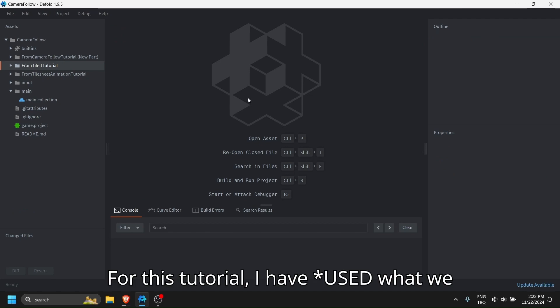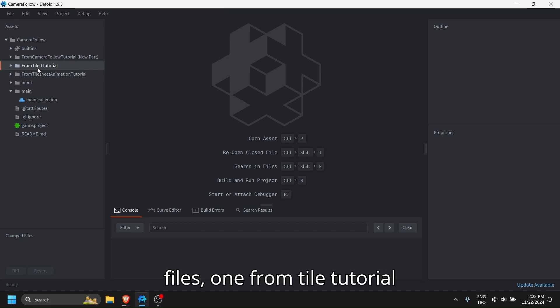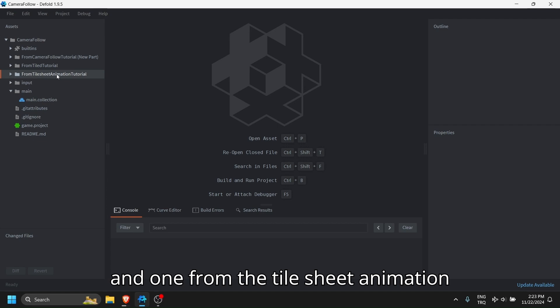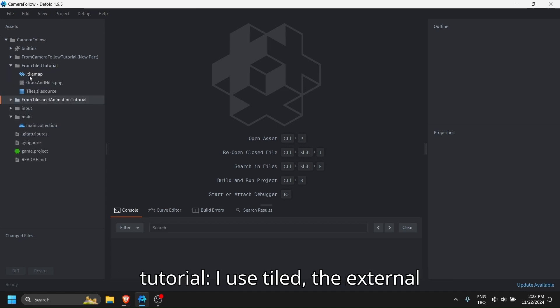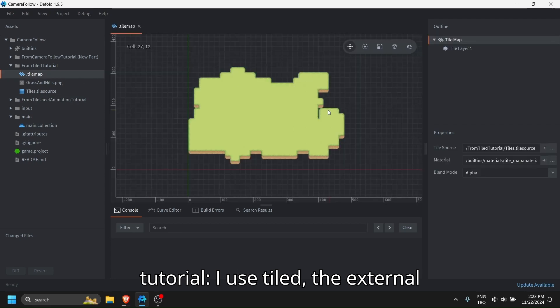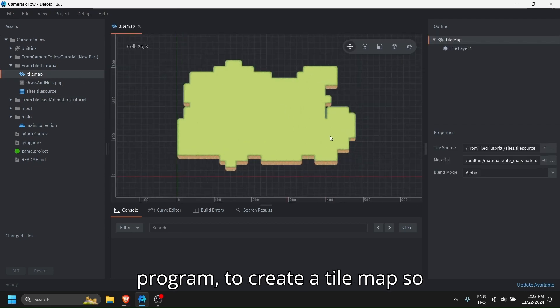For this tutorial, I have learned what we have used so far. I have two files: one from tile tutorial and one from the tile sheet animation tutorial. From the tile tutorial I use Tiled, the external program, to create a tile map.